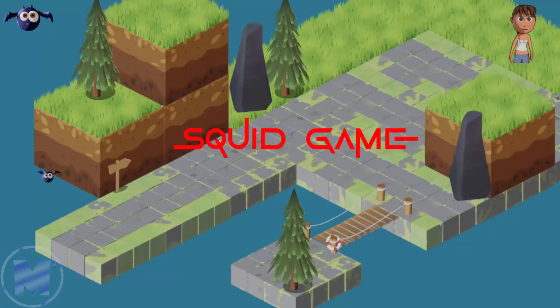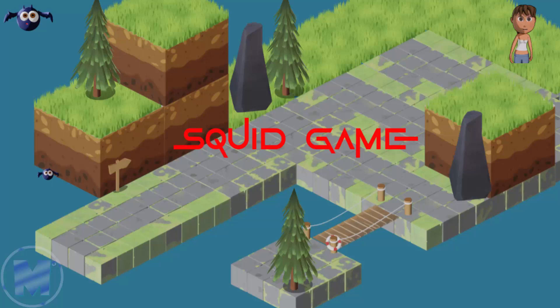Right here we have a Squid Game font added to this game.